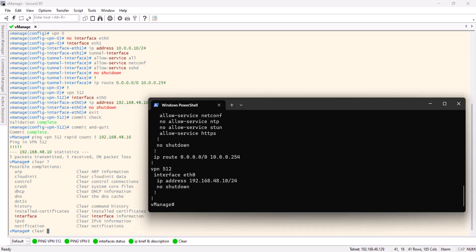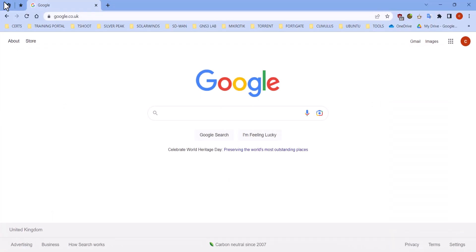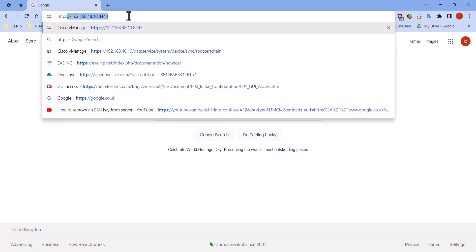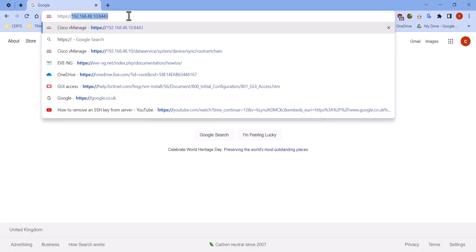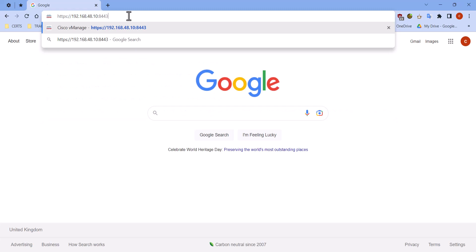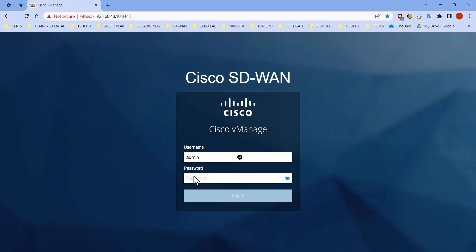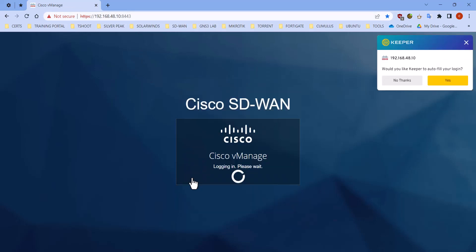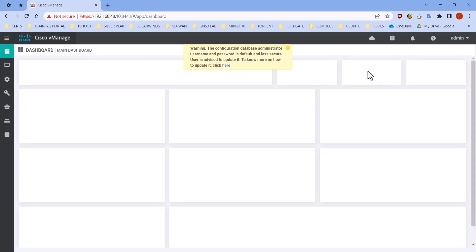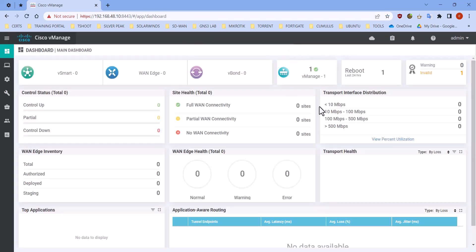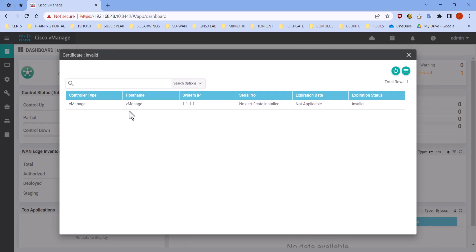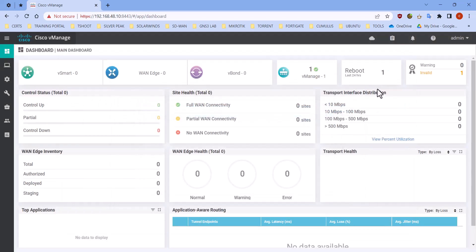As you can see, there's a warning. I have an invalid certificate, no certificate installed. Expiration state invalid. And I can see my vManage is up. In the follow-up video, I will continue with the configuration through the vManage and we're going to bring the vSmart online as well. Thank you so much, and I hope to see you on the next video.